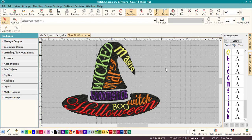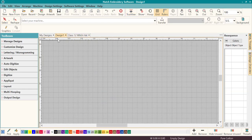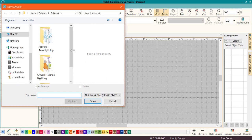Hey everybody and welcome to another Learn to Digitize video. My name is Sue and I am a Hatch educator. Today we're going to do some word art — I think this looks great and it's so easy to do. Once you learn this quick little technique it makes everything much easier. You can do it for any occasion: Christmas, birthdays, Thanksgiving — not just Halloween. So let's get started and pull up our artwork.